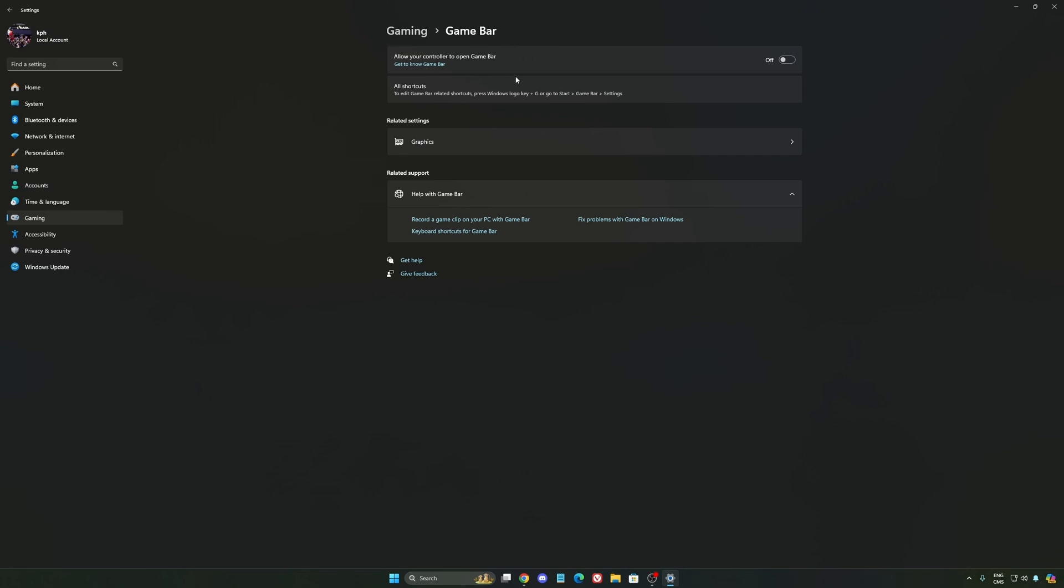Except if you have a Ryzen CPU, the 7900X3D or the 7950X3D. They're using the Game Bar to prioritize your CCD when you're playing video games. Super important to use that if you have those processors. If you have any other processor, just deactivate it.